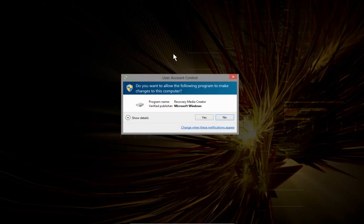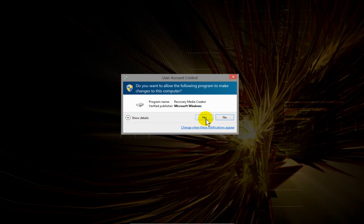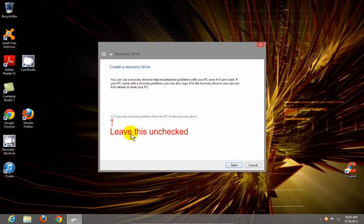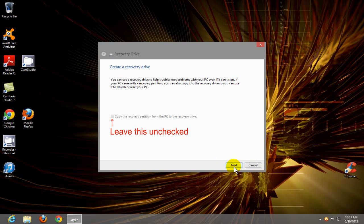You'll get the user account control prompt, go ahead and say yes because we want to allow this to happen. And then on this screen, be sure to leave this unchecked, and then click next.